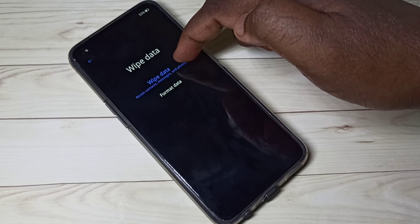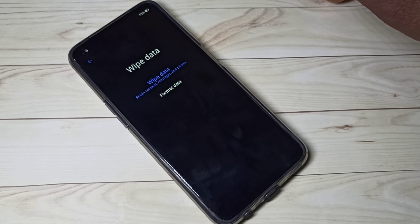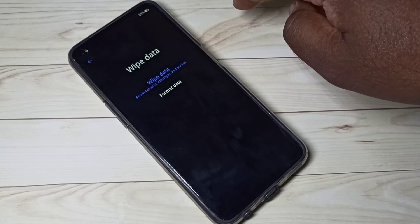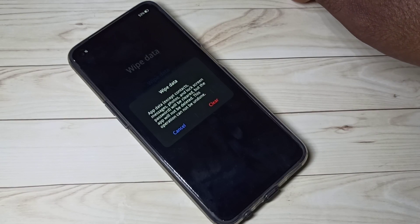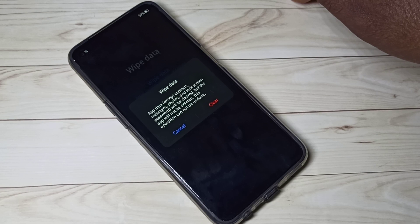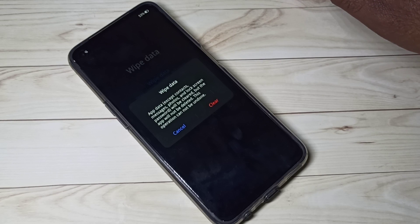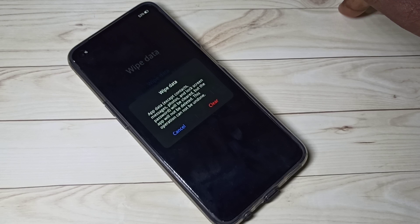Wipe data retains contacts, messages, and photos — meaning it will not delete your contacts, messages, photos, videos, and other files in phone storage. Tapping on wipe data shows it deletes app data except contacts, messages, phone photos, and lock screen, but the apps themselves will not be deleted. So it deletes app data or app cache.